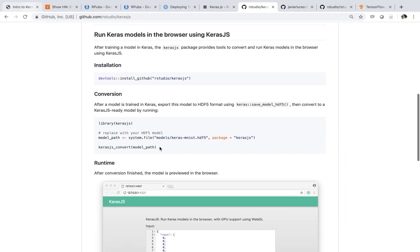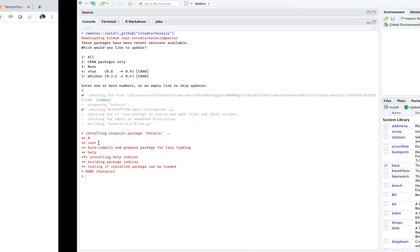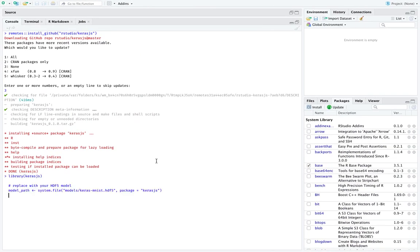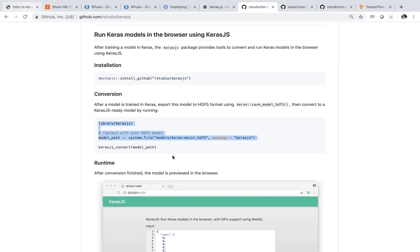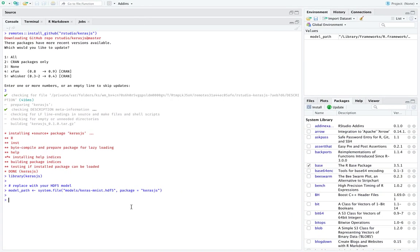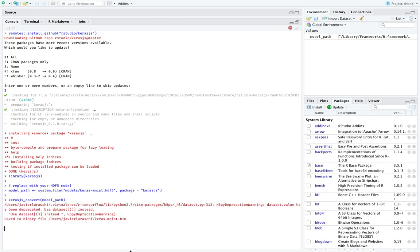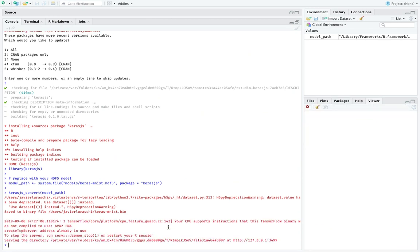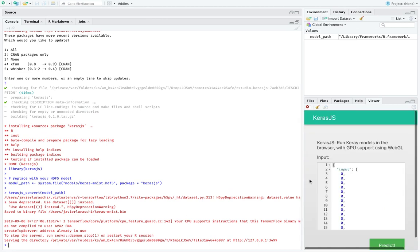And it's basically going to install a wrapper package that simplifies the process of transforming the Keras library output, which you can train with Keras in R. And once you have that model, it basically transforms it to a model that is compatible with JavaScript. There are some examples. Here's what you can do. So there is a pre-trained model of MNIST, which is what the package comes with.